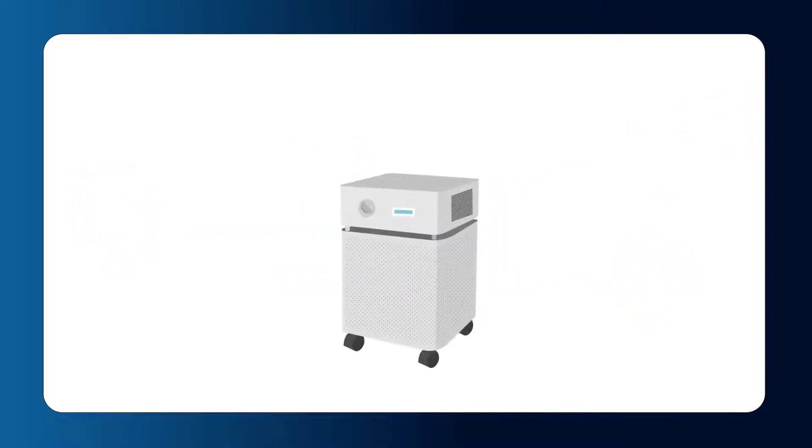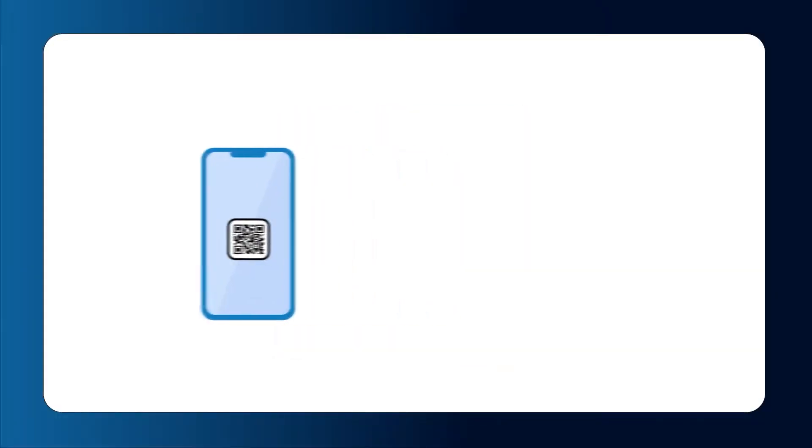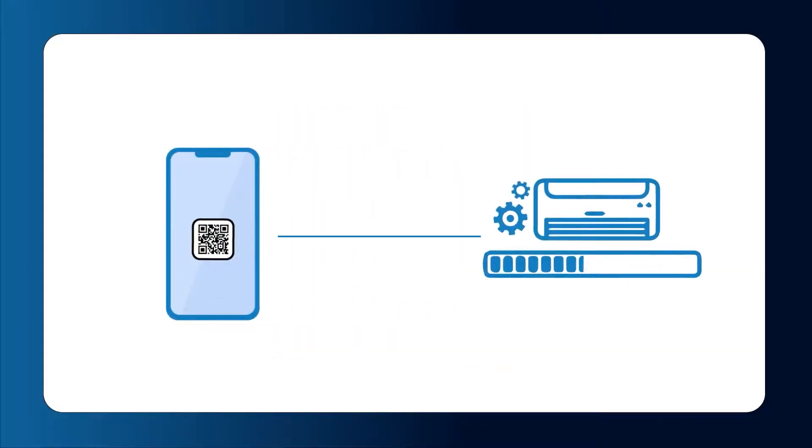Each PureAware air purifier also comes with a QR code assurance kit. The assurance kit contains stickers and placards with QR codes that building occupants can scan to instantly see current air purification status.